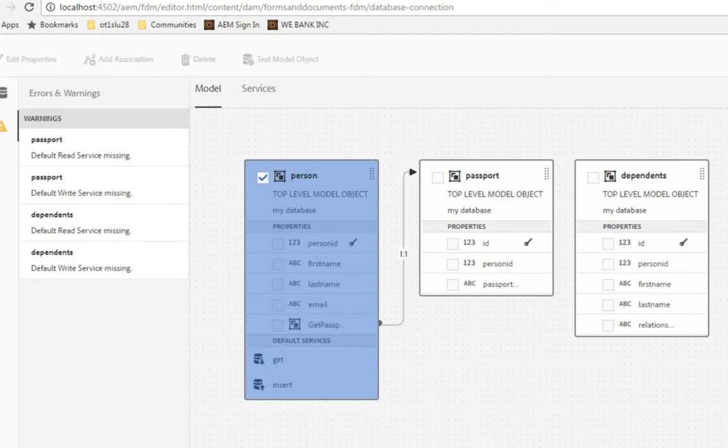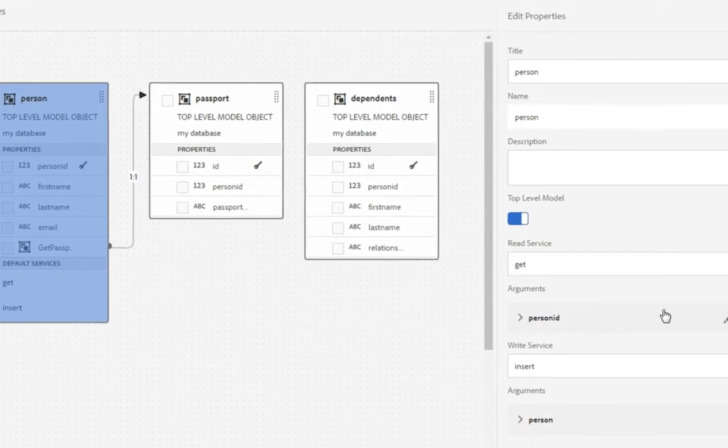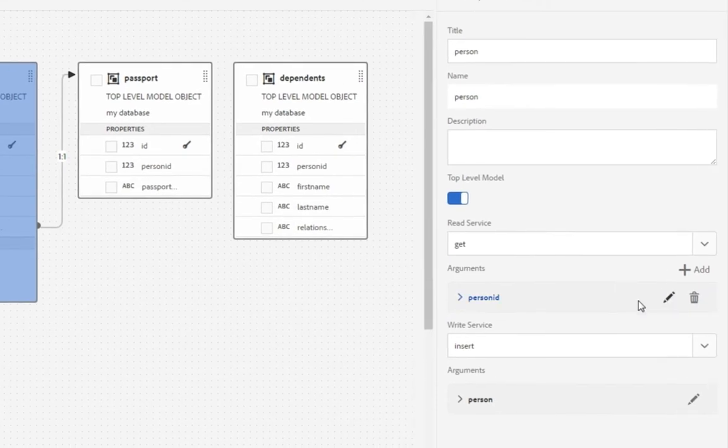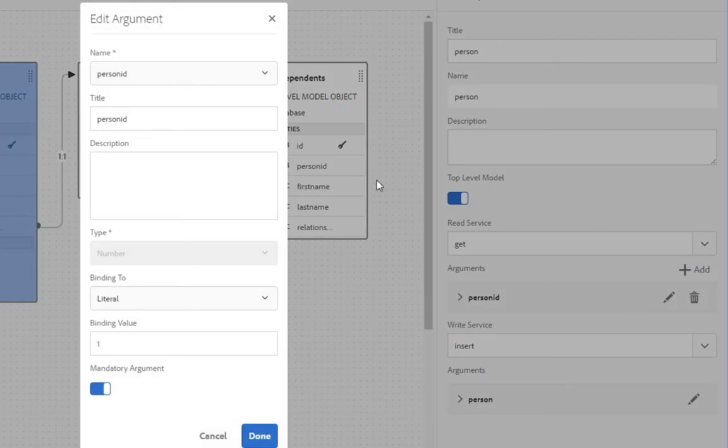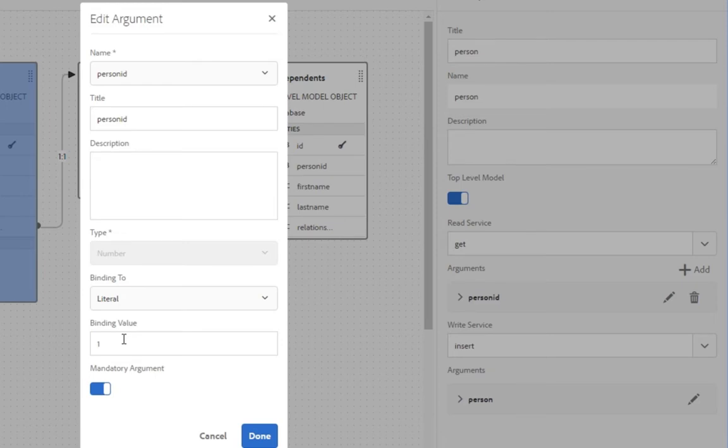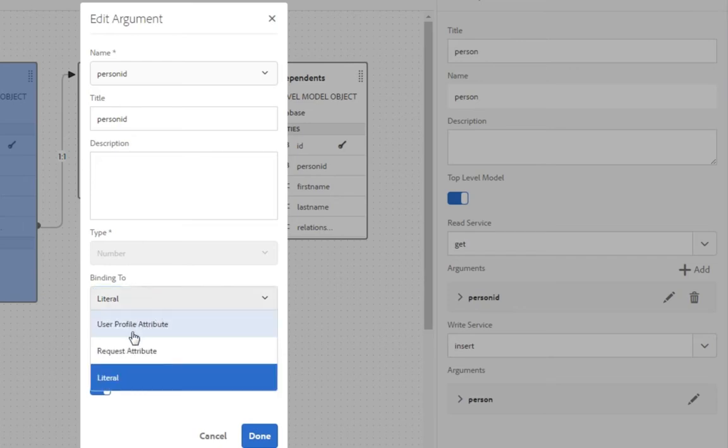So we've got this read service. If I configure this, you can see that it's currently set to a literal with a binding value of one. That means it's always going to pull that record with a person ID of one from the database. That's okay for testing, but obviously in production and in real use cases you would need this to be set to something else. So let's do that now.